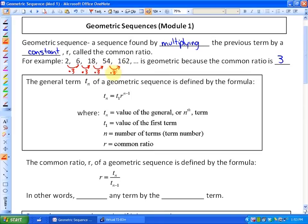As far as the formula goes, the general term — so to define any term of a geometric sequence — Tn of a geometric sequence is defined by the formula: the general term equals the first term times the ratio to the exponent of the number of the term minus 1. You can see what each of those elements is called.